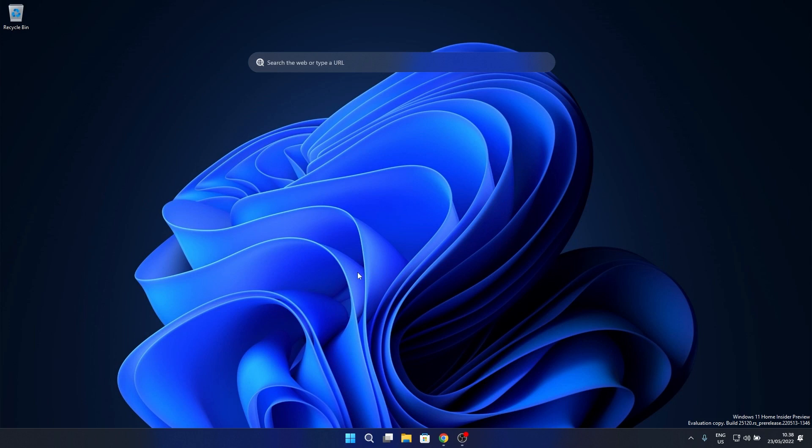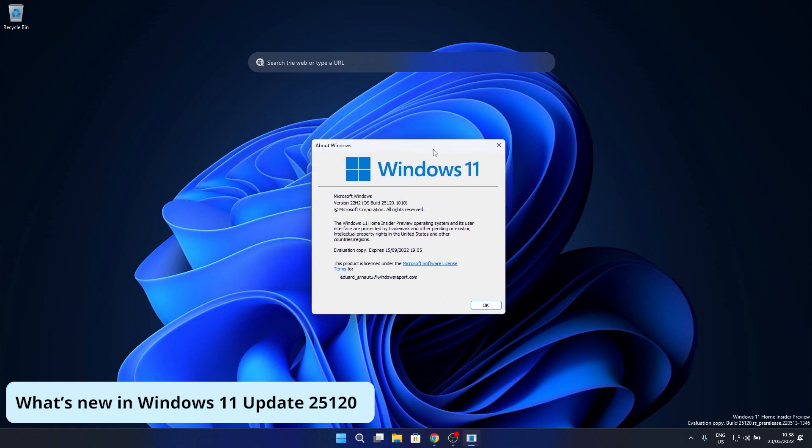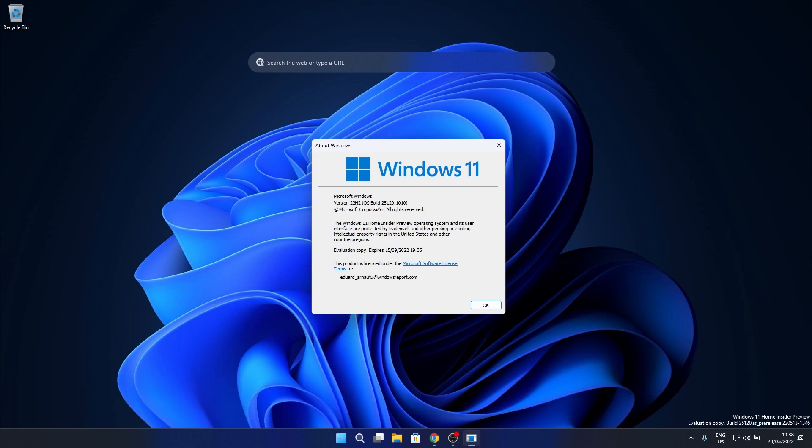Hey everyone, Edward here at Windows Report and in this video we will discuss the latest Windows 11 dev build update and that is version 25.120, which was just released in the dev channels.